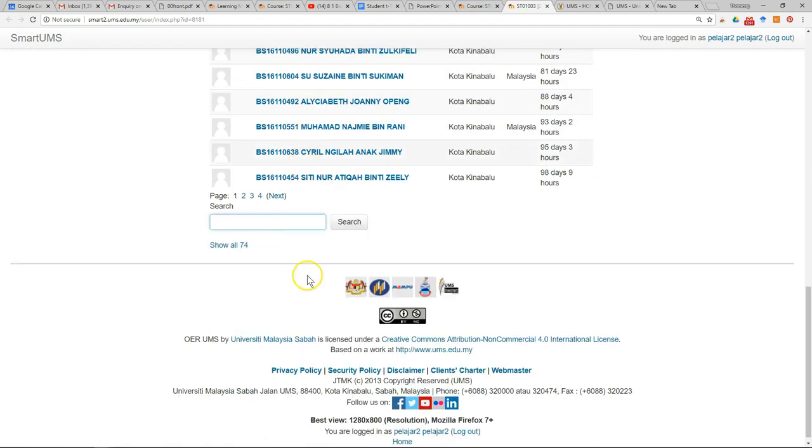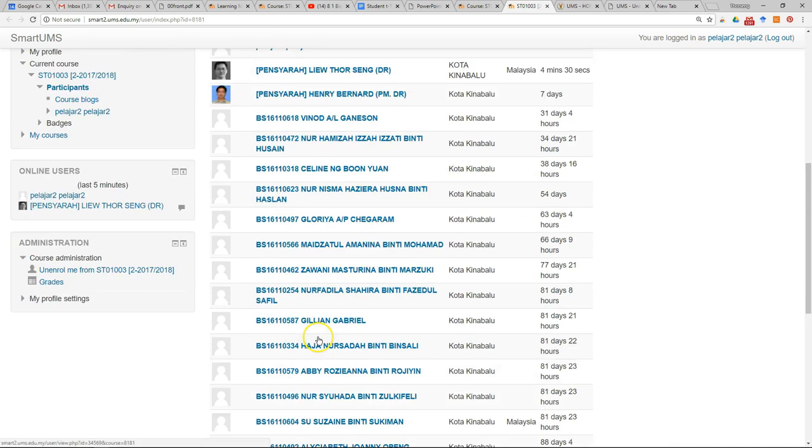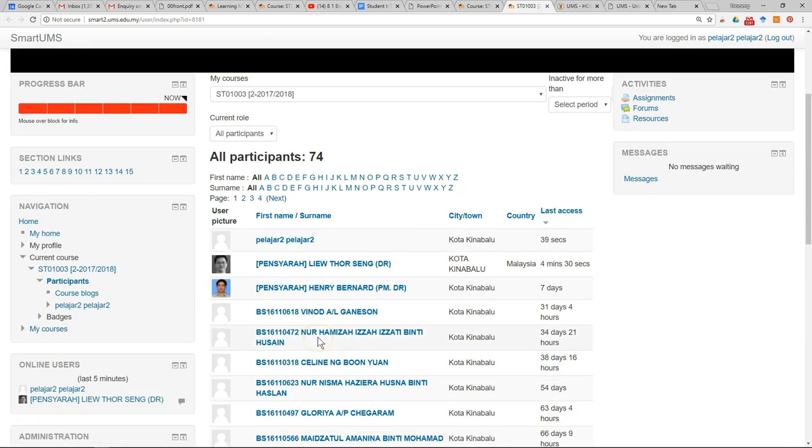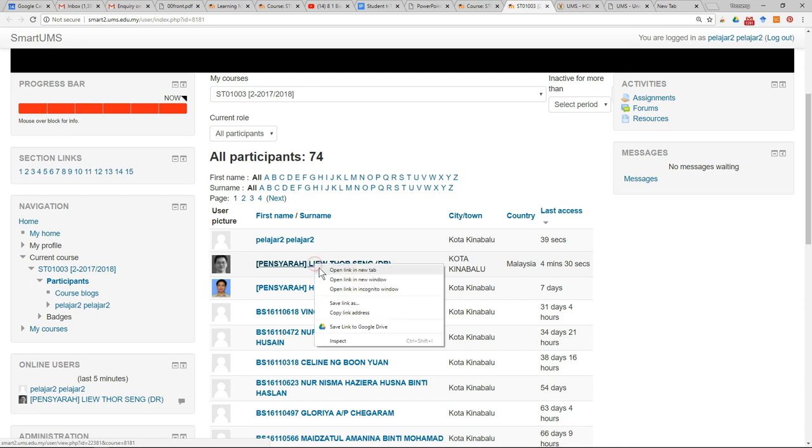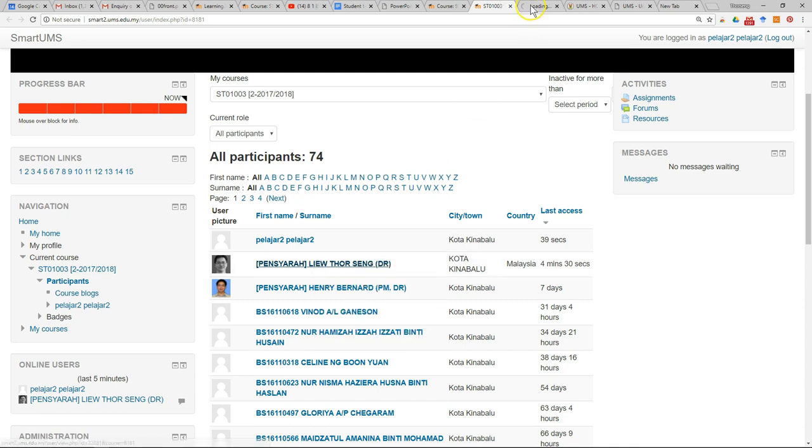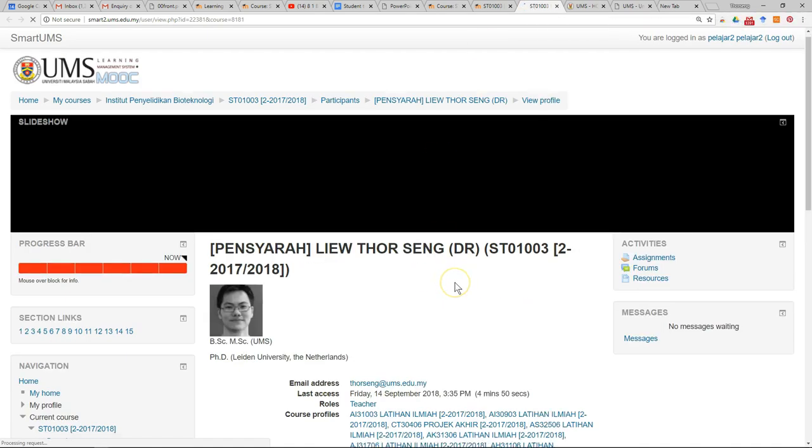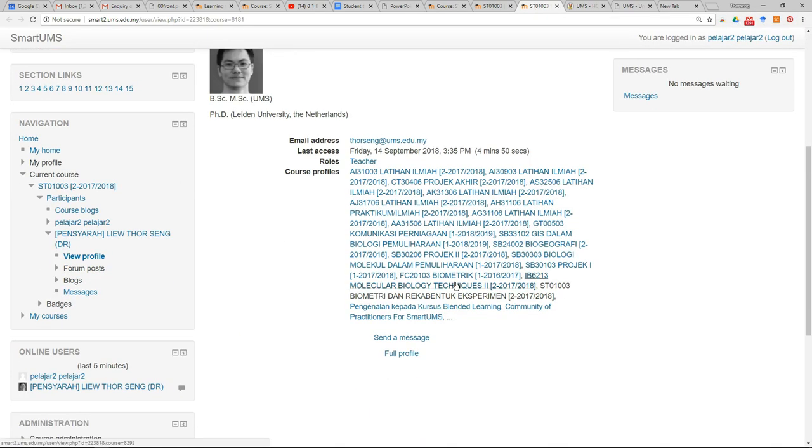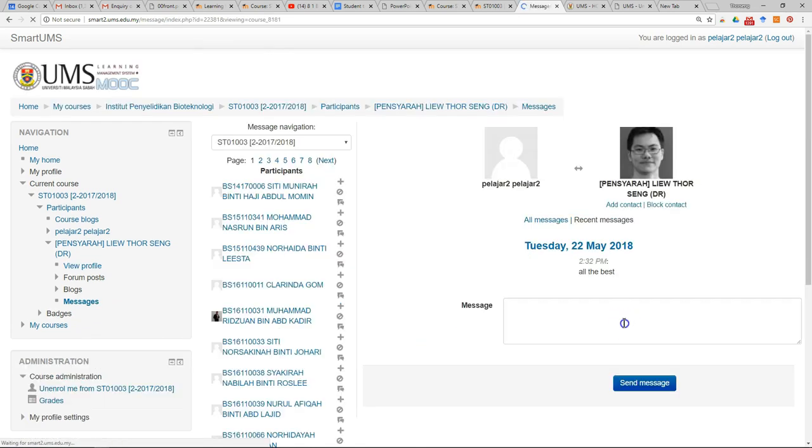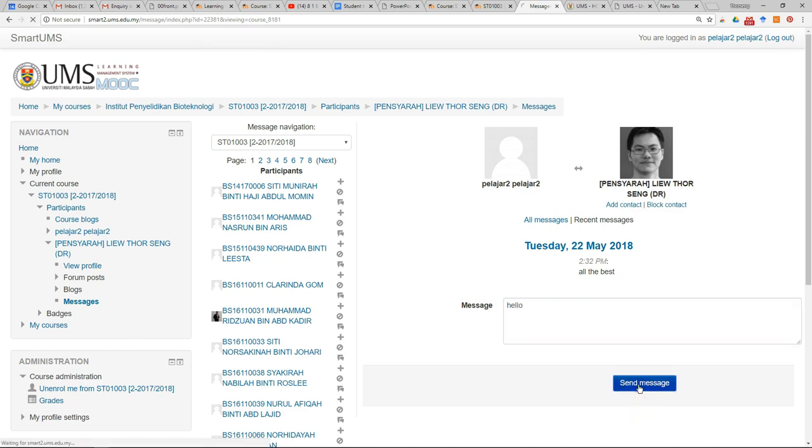To send a message to lecturers, let's say you want to send a message to one lecturer. You can just click on the lecturer's name, scroll down, and you can see send a message. Just click and then send the message.